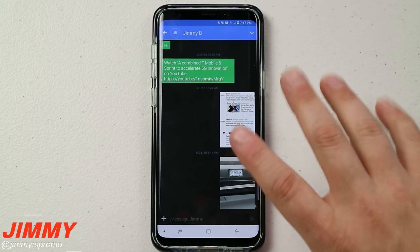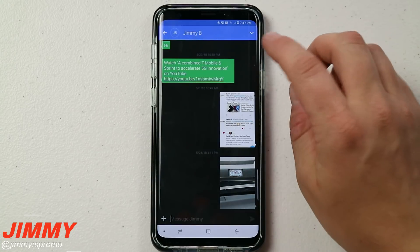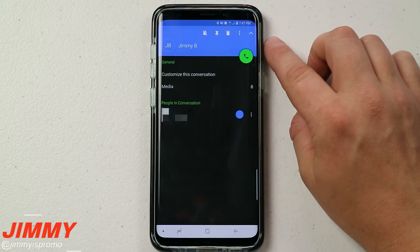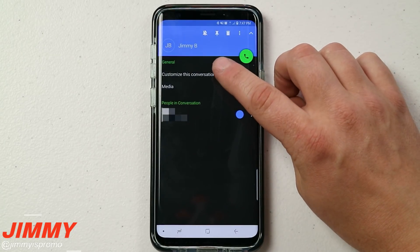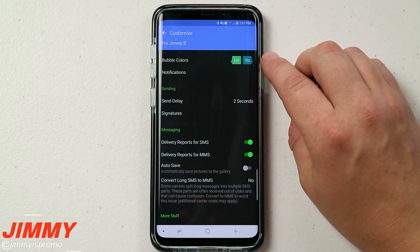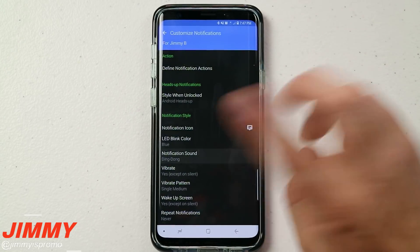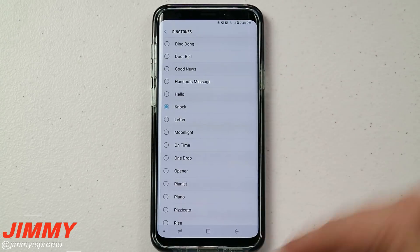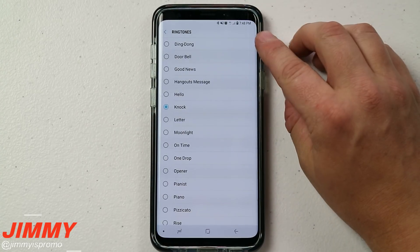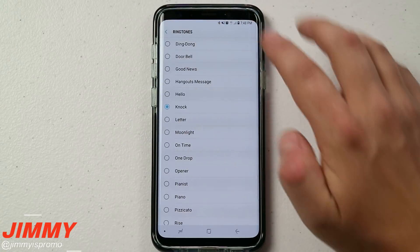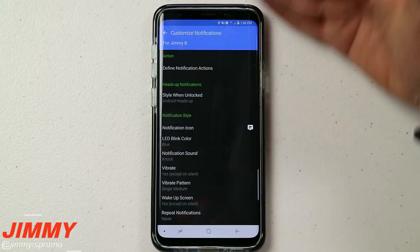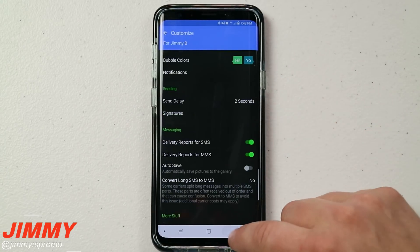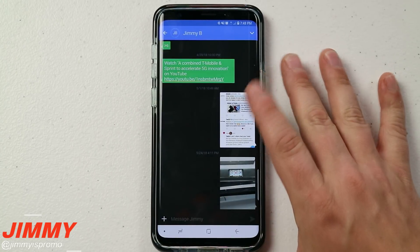Now let's talk about setting an individual sound per person. Open up the conversation for the person you'd like to change, hit that down arrow, go to 'Customize this conversation,' then go to Notifications — and right there you'll be able to change the sound. So now if anybody messages me it goes 'ding dong,' but if I hear the knock I know for a fact that it's from Jimmy B. There are a whole bunch of other things you can change, but I'll cover those in the full review.